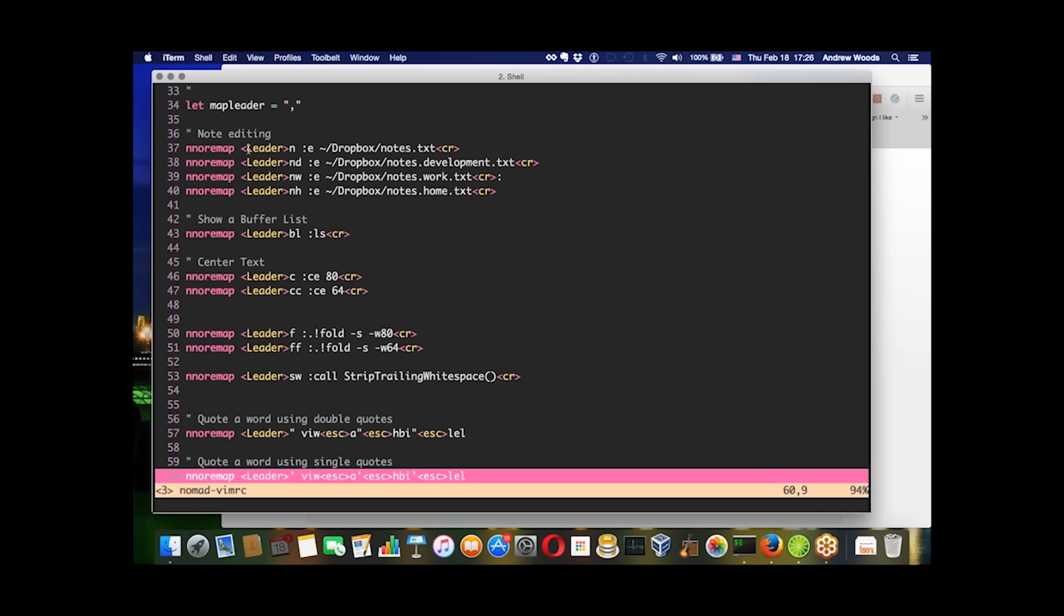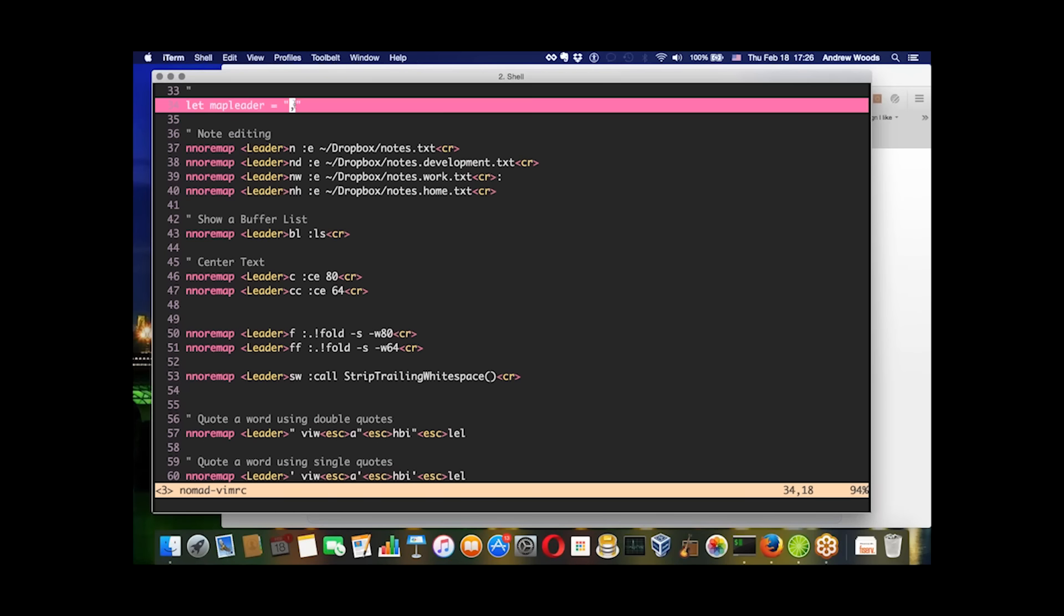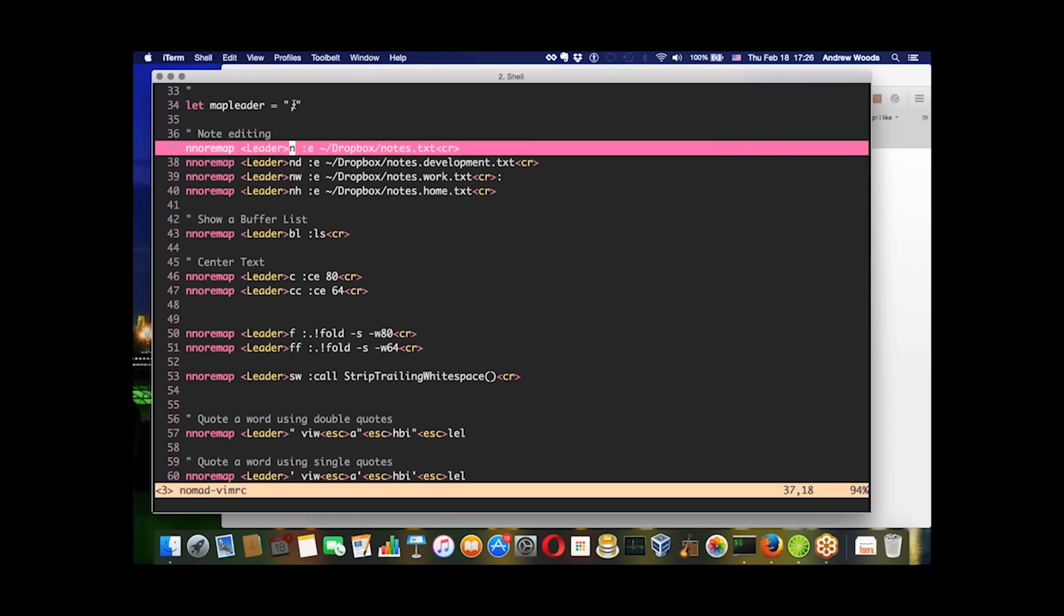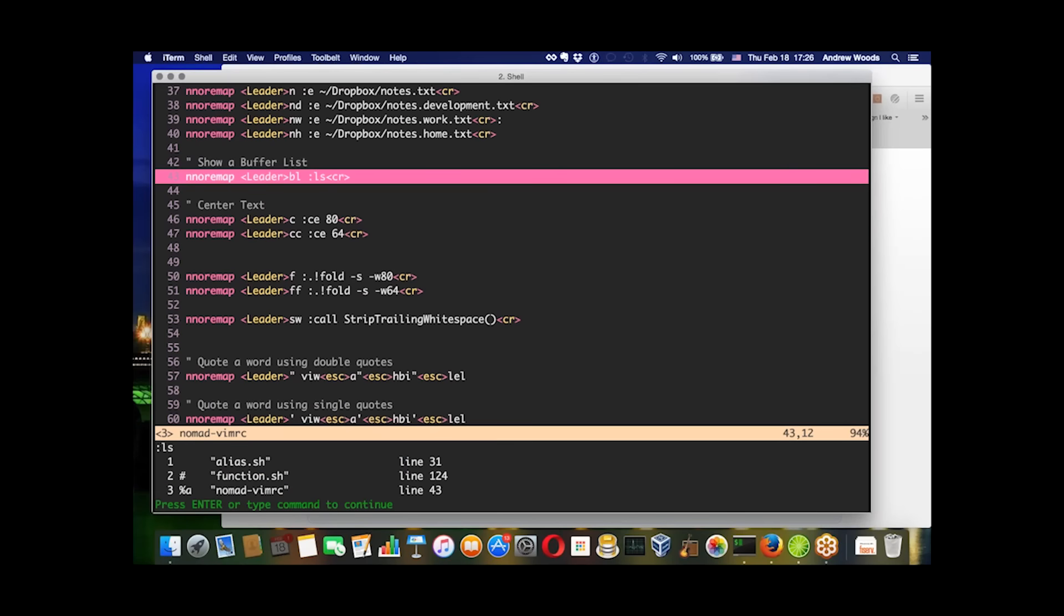This leader value that you're seeing here represents this key. So if I want to execute this leader command, I would type the semicolon and bl, which looks like this.